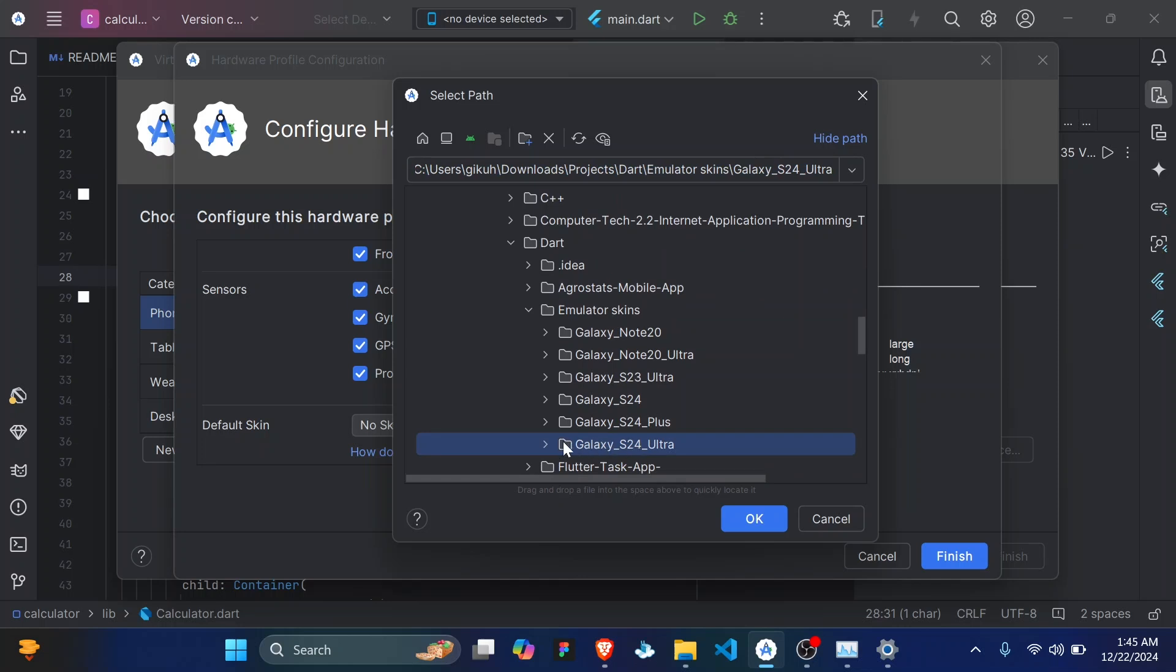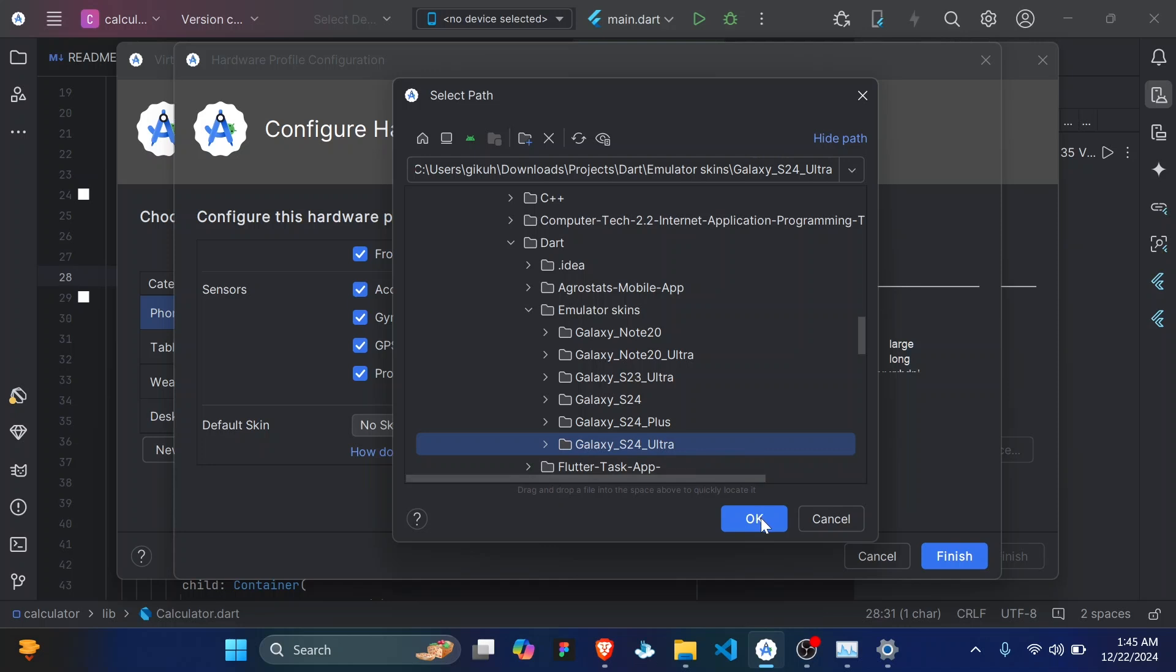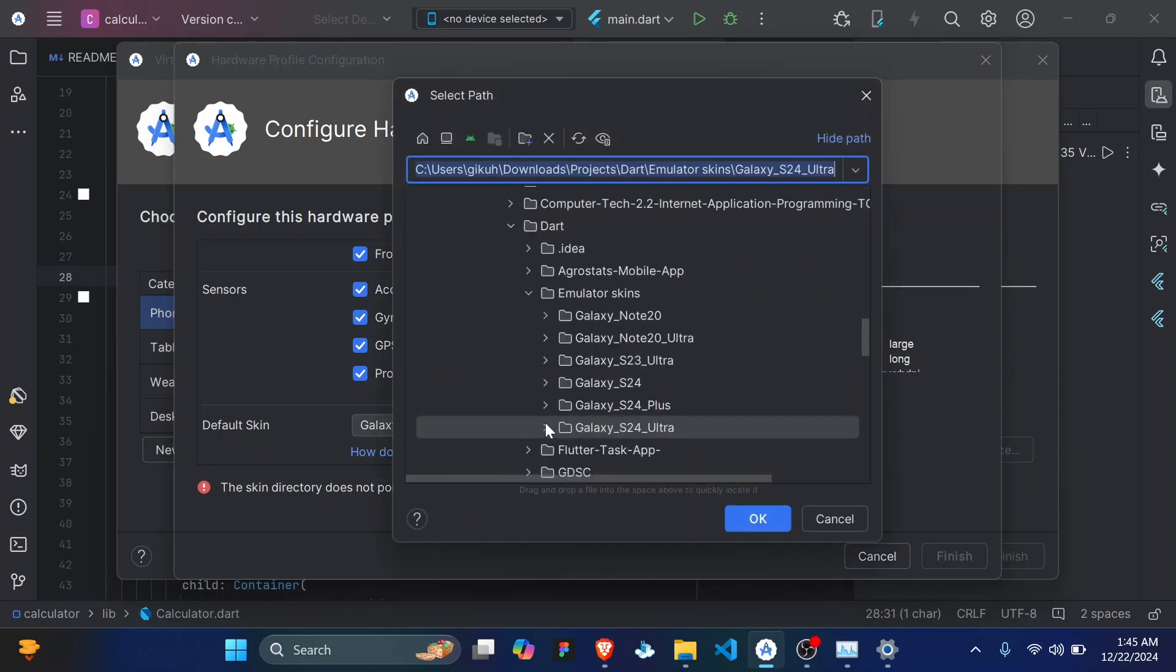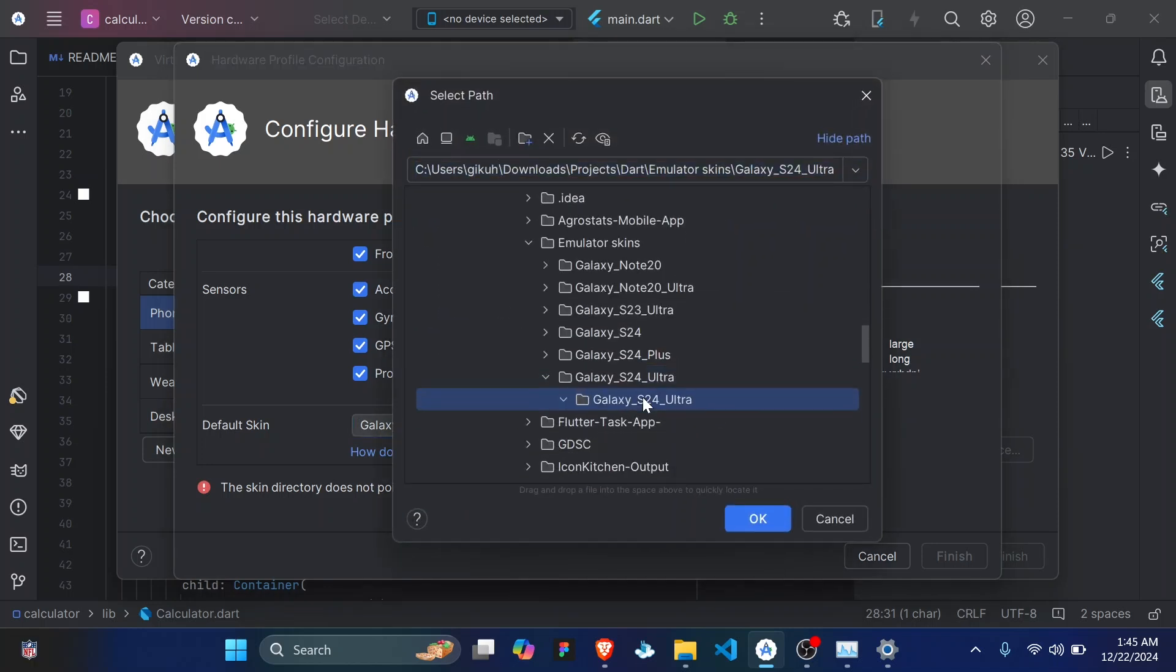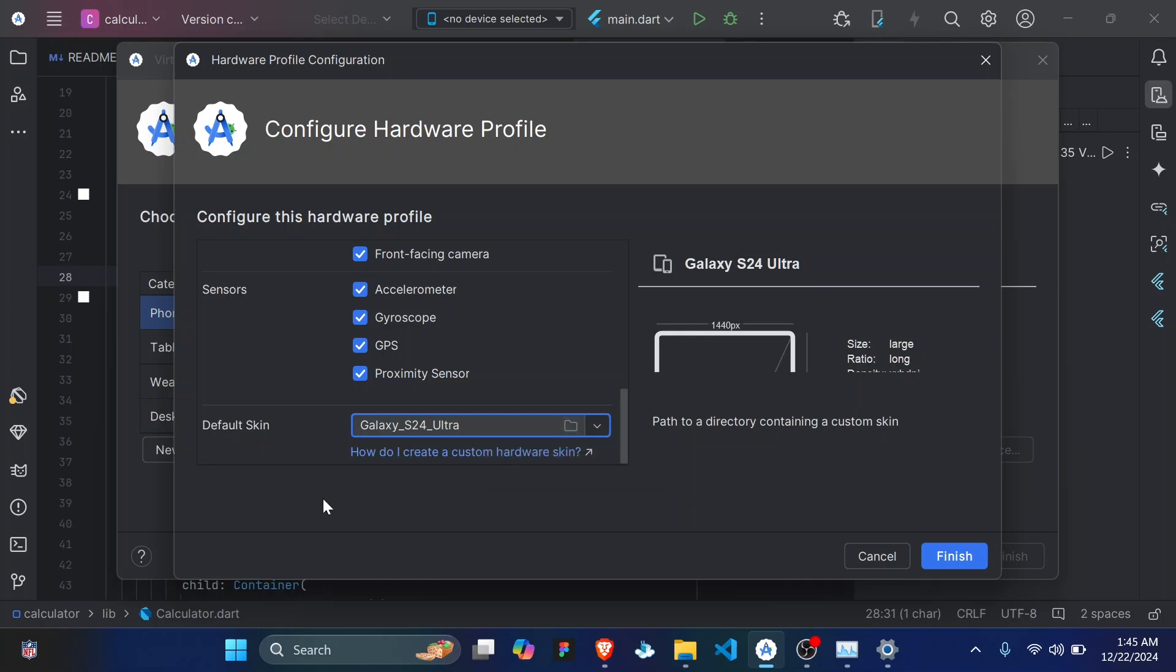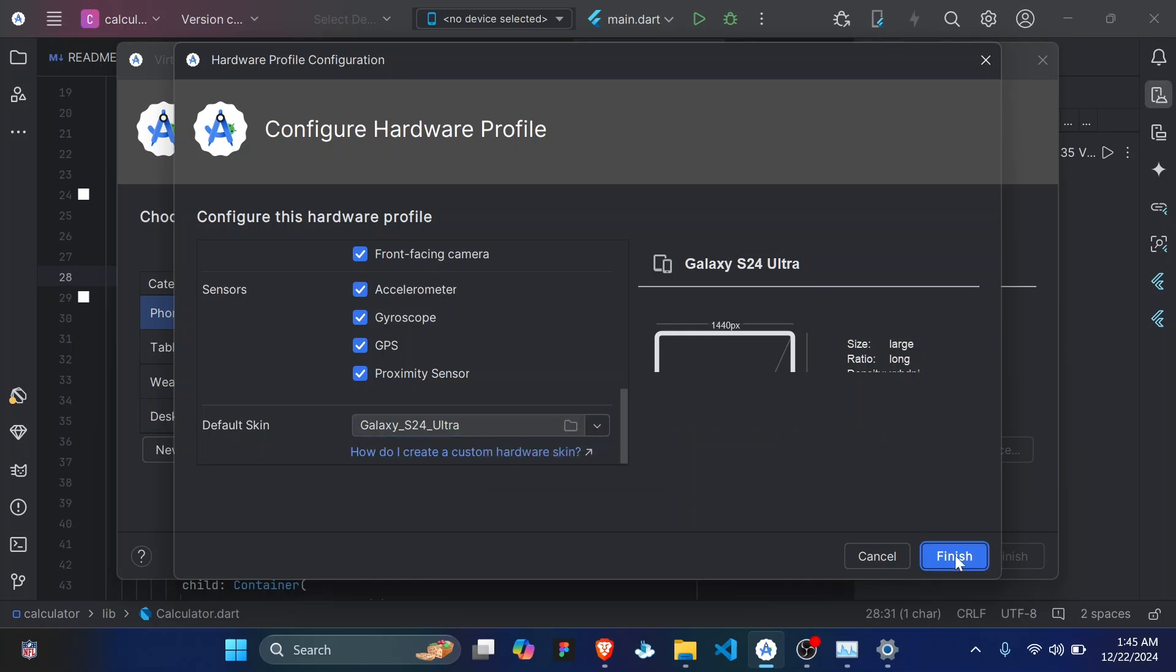So I'll click on Galaxy S24 Ultra then click on OK. It might actually bring this error: this skin directory does not point to a valid skin. So go ahead, open that folder and select the inner folder, click on OK. So if it doesn't bring an error you don't have to do the last bit of opening the folder. And once you select your folder it shouldn't bring up any error, then click on finish.